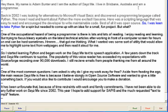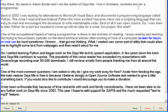I was keen to take Python for a spin but needed to come up with an idea for a small, fun project. But what? One of the occupational hazards of being a programmer is there is lots and lots of reading. I enjoy reading and learning, but trying to focus bleary eyeballs on the latest technical articles after working in front of a computer screen for hours on end can be hard sometimes.